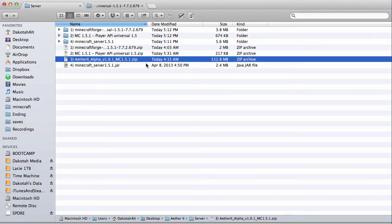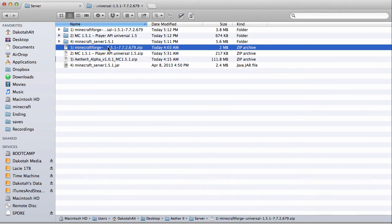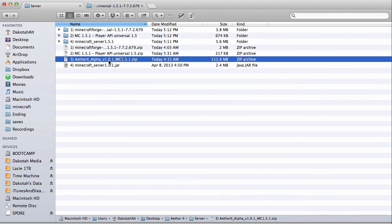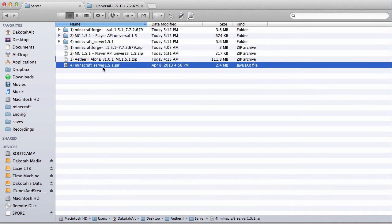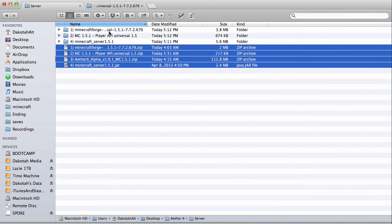So for the server, all you have to do is you have to extract every single file except for the Aether mod. So do 1, 2, and 4. This is the main server file. You can get it from the website. I'll put all these links in the description.